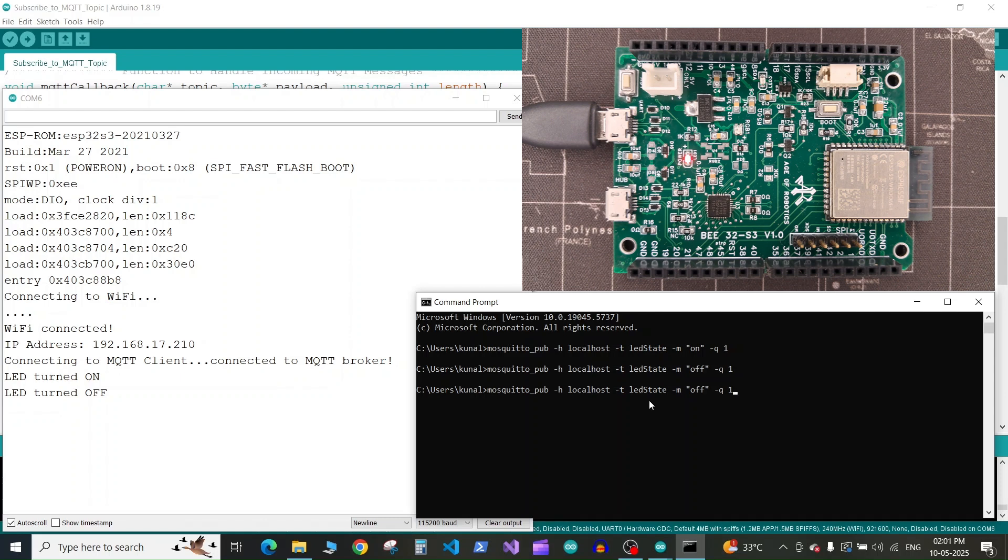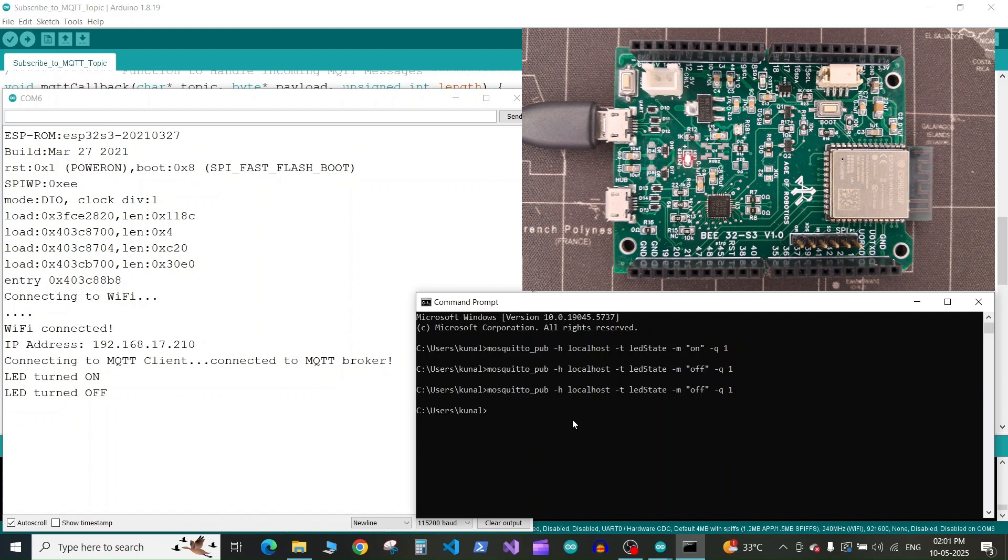Now if you send the same command like LED off, you can see nothing happened, nothing printed on the serial monitor because we've written the conditions accordingly.